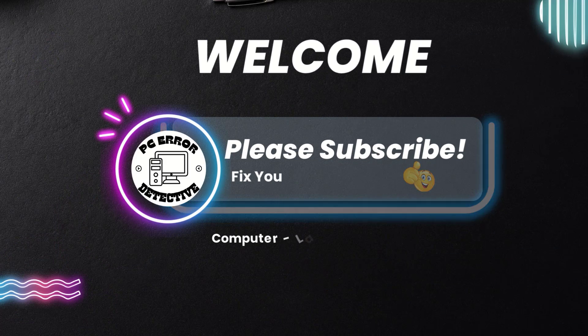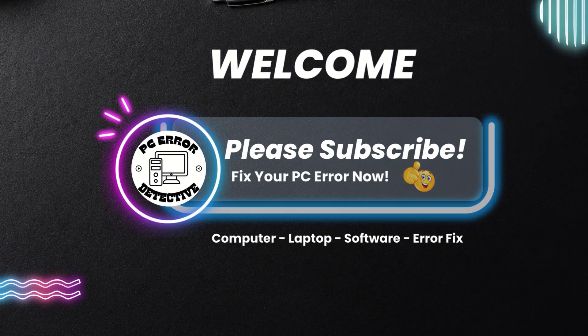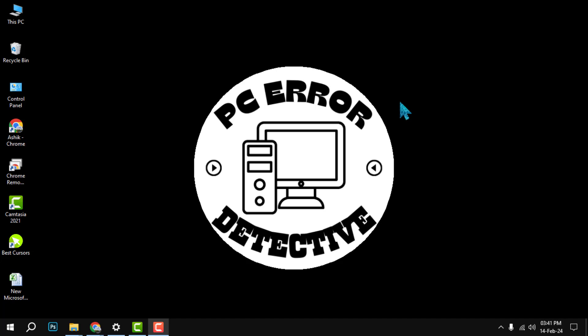Hello and welcome to PC Error Detective. In this video, we will show you how to reduce RAM usage. If you find this video helpful, please hit the like button and subscribe to our channel for more tips and tricks.